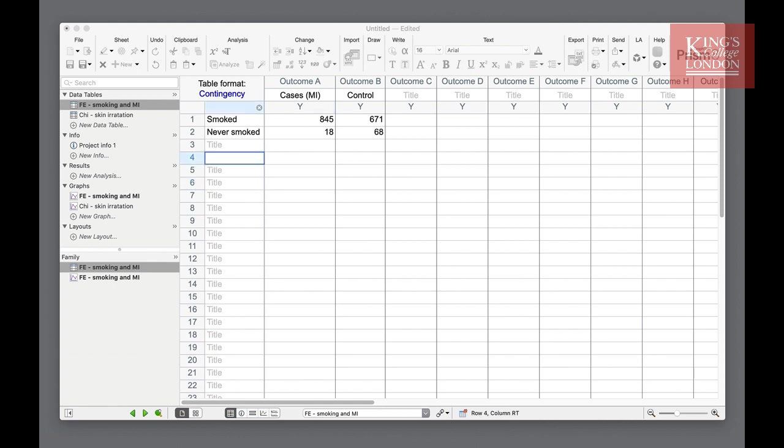A chi-squared test or Fisher's exact test should be used when comparing data from two or more groups when the outcome is a categorical variable such as the presence or absence of disease.